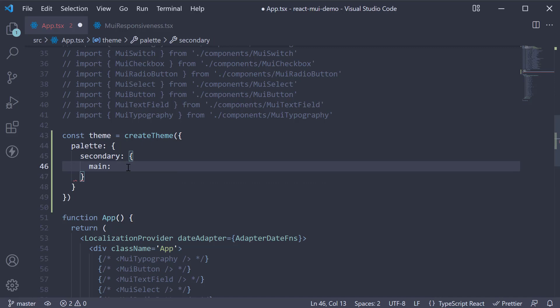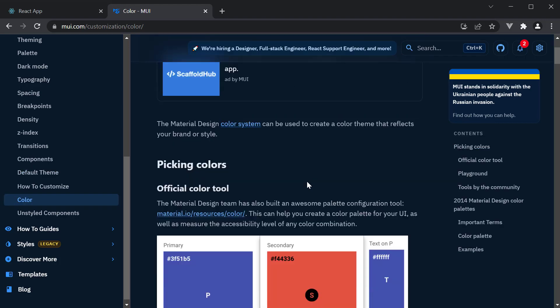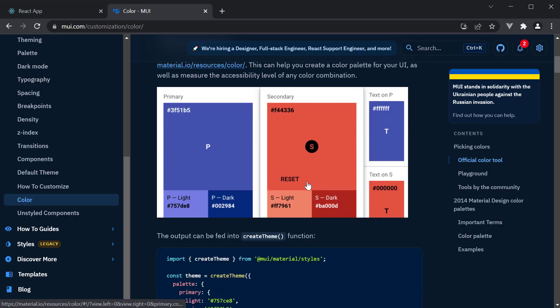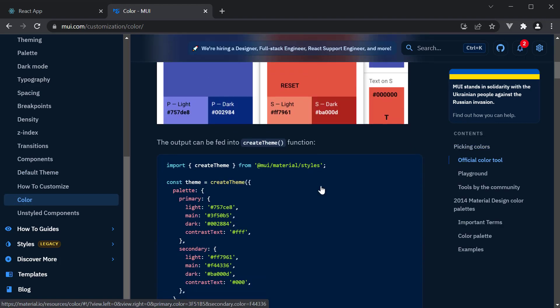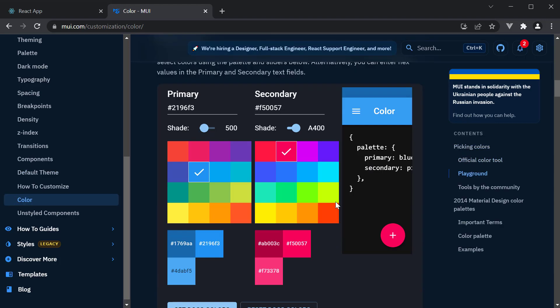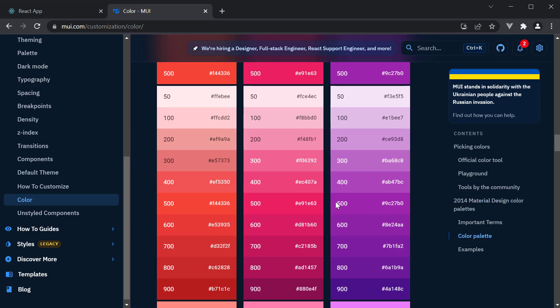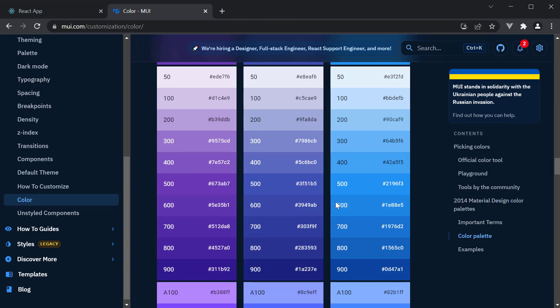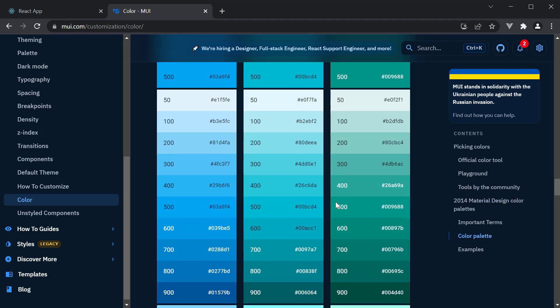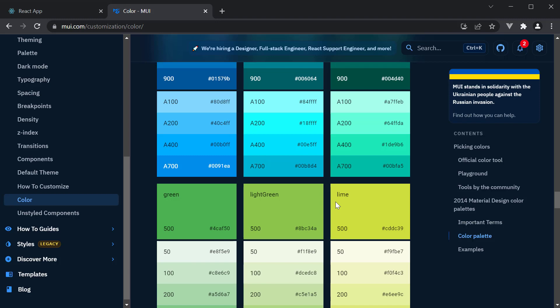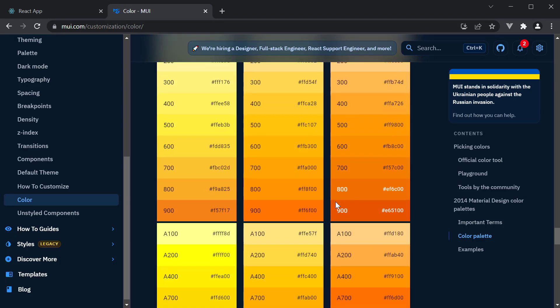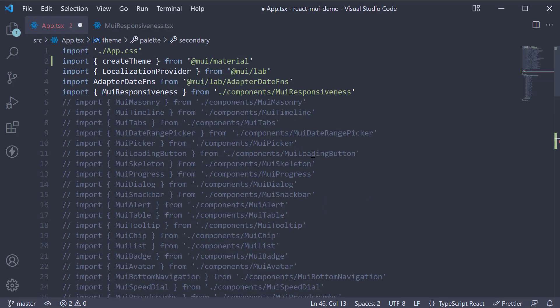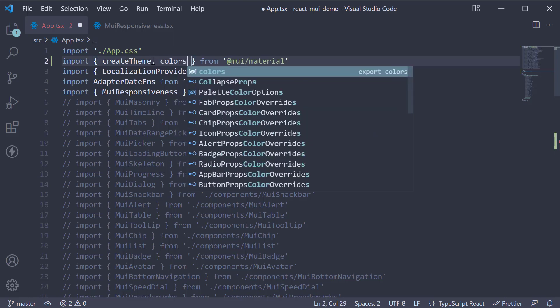Now, if you go back to the docs and click on color in the side nav, you can see the different colors that MUI provides out of the box. Let's make use of a shade of orange for our example.